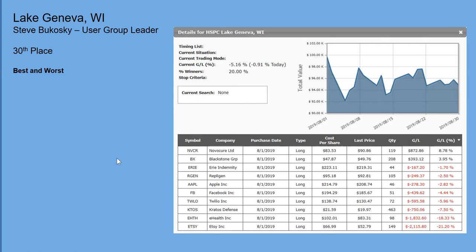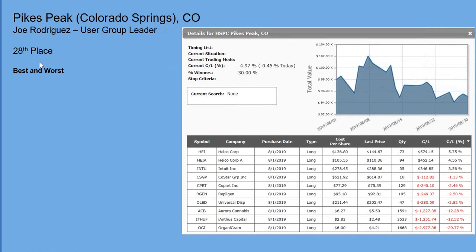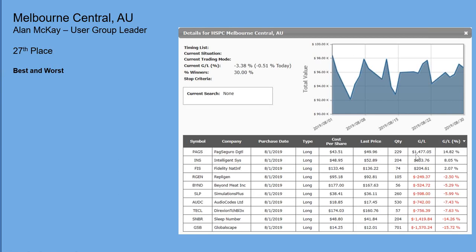Orange County — Dr. Stan Carson — had a couple of winners including Shopify. I was surprised it wasn't picked more often but it turned out to be a pretty nice winner for Orange County, California. Pikes Peak — Joe Regricus in Colorado, 28th place — had four winning picks, including HYCO on the aerospace side with both boating and non-boating shares. Alan McKay had four winners — GSB had been looking good until everybody picked it and then it went down 15%.